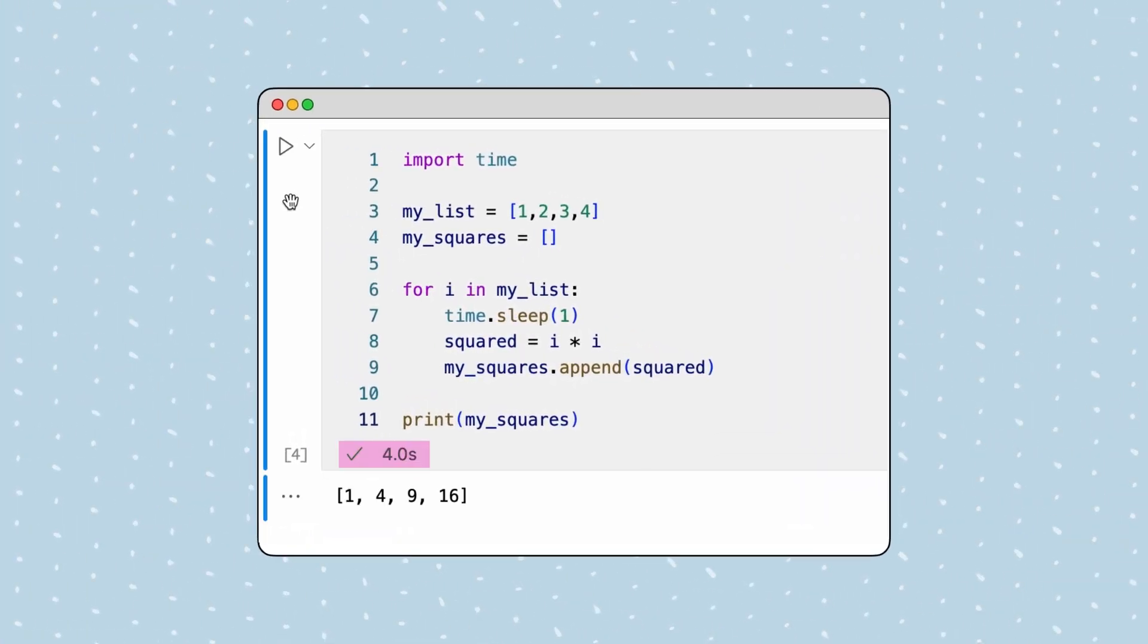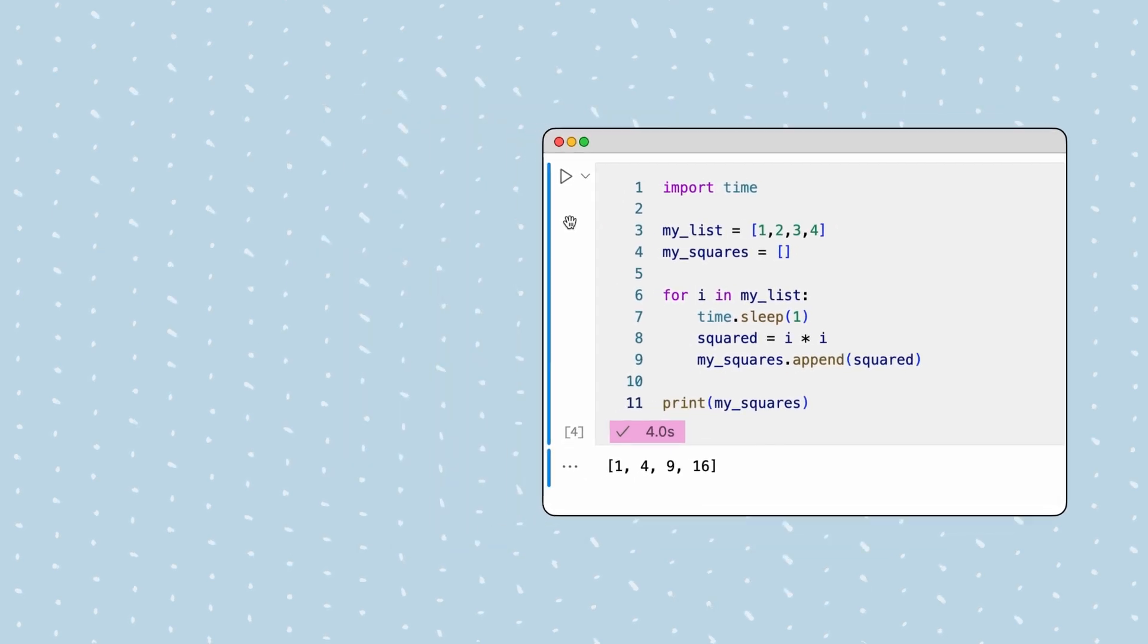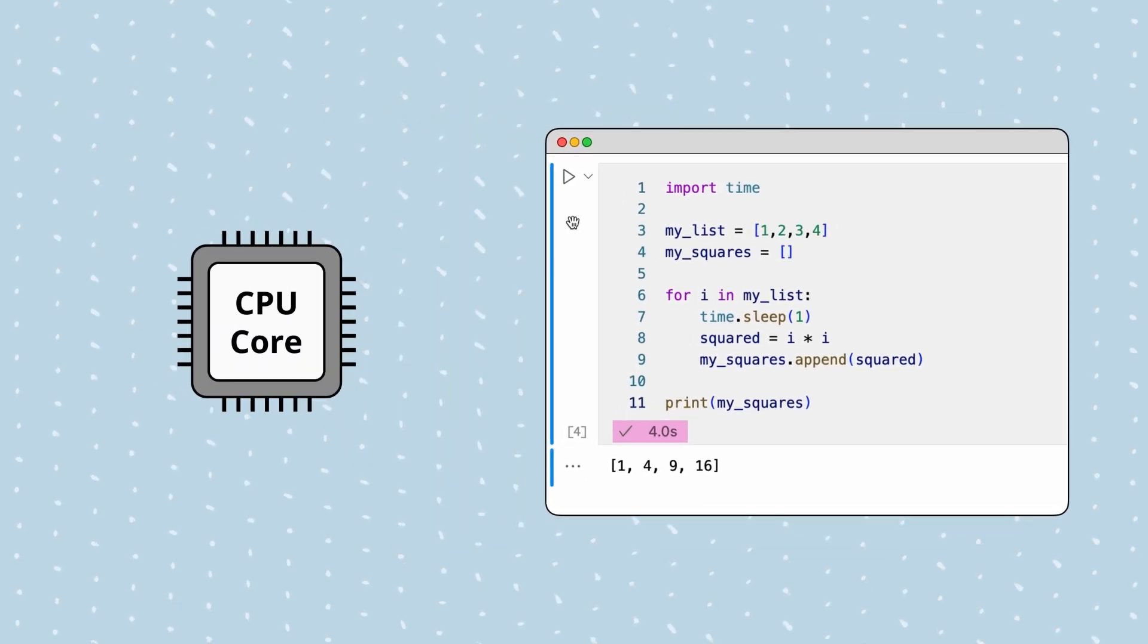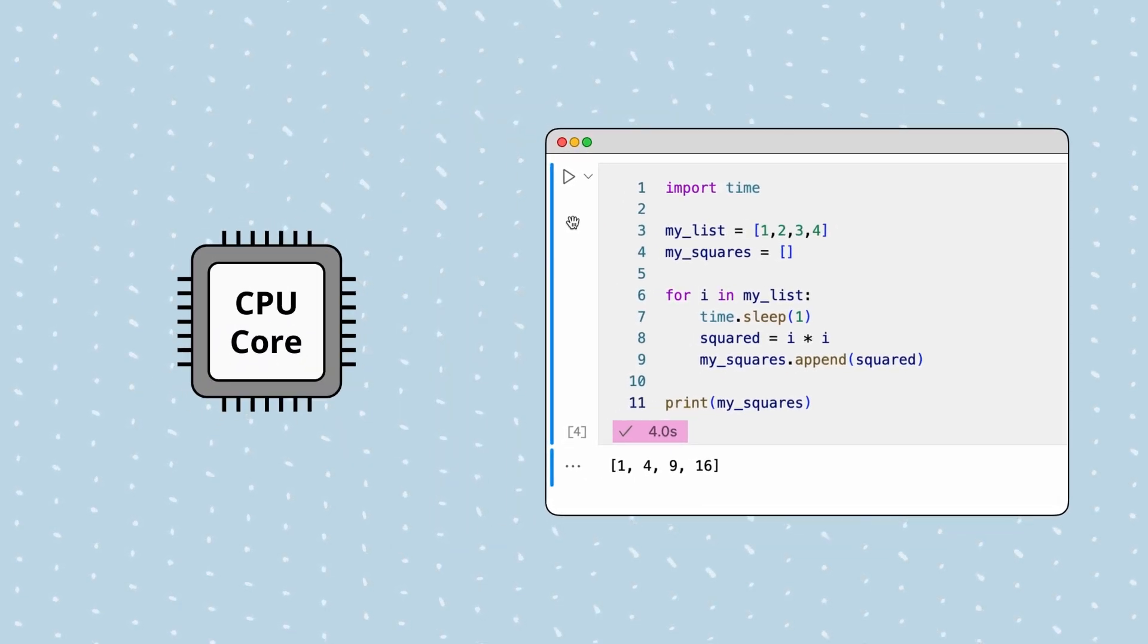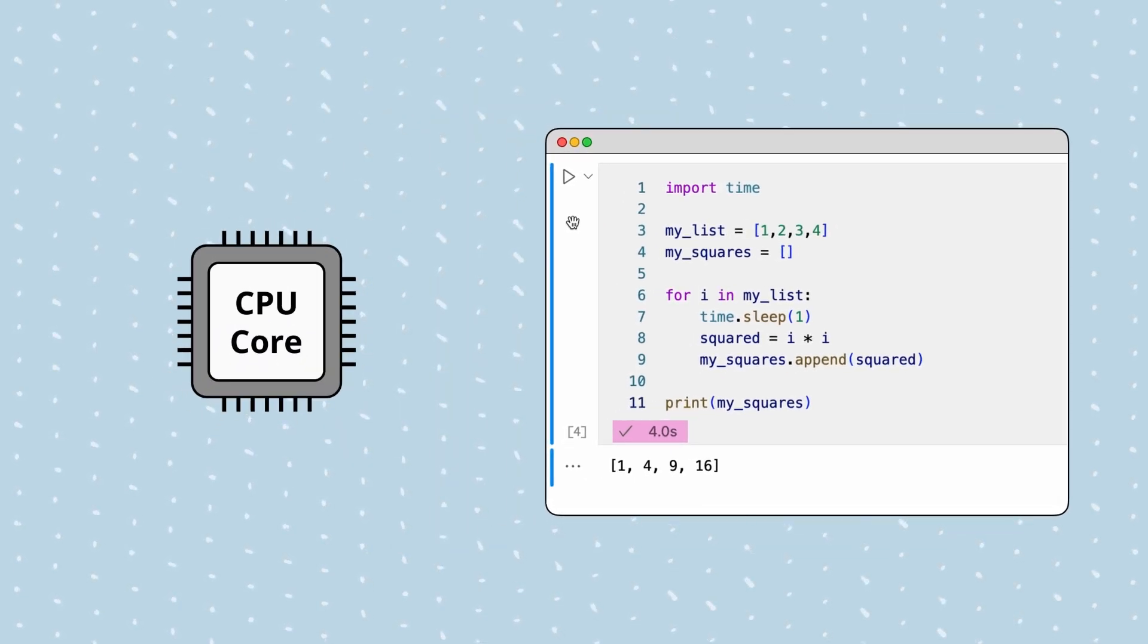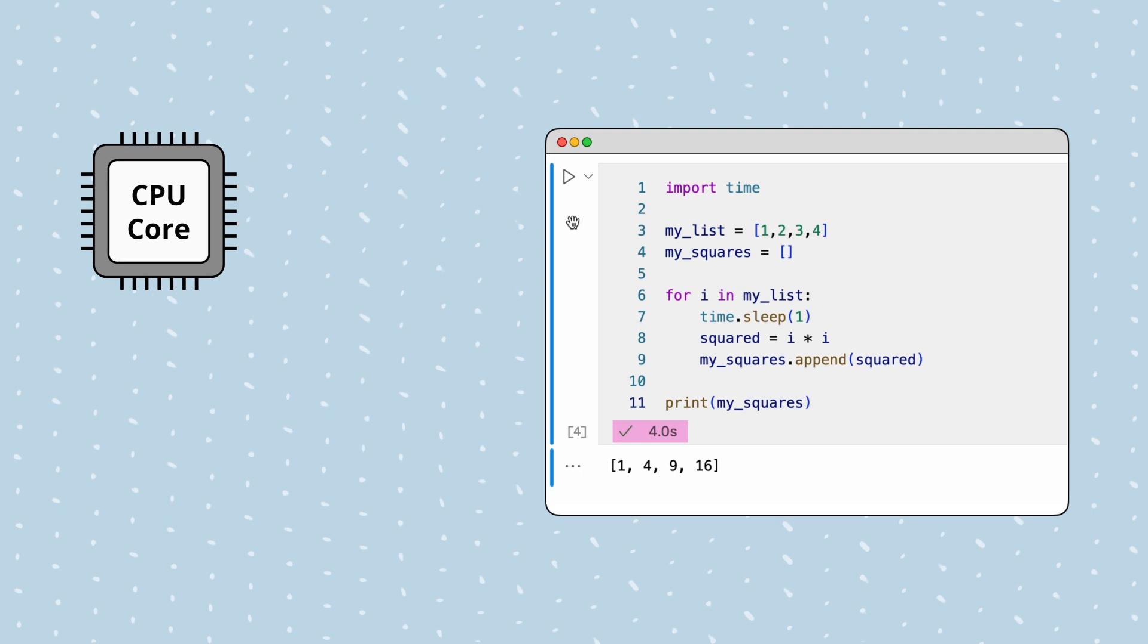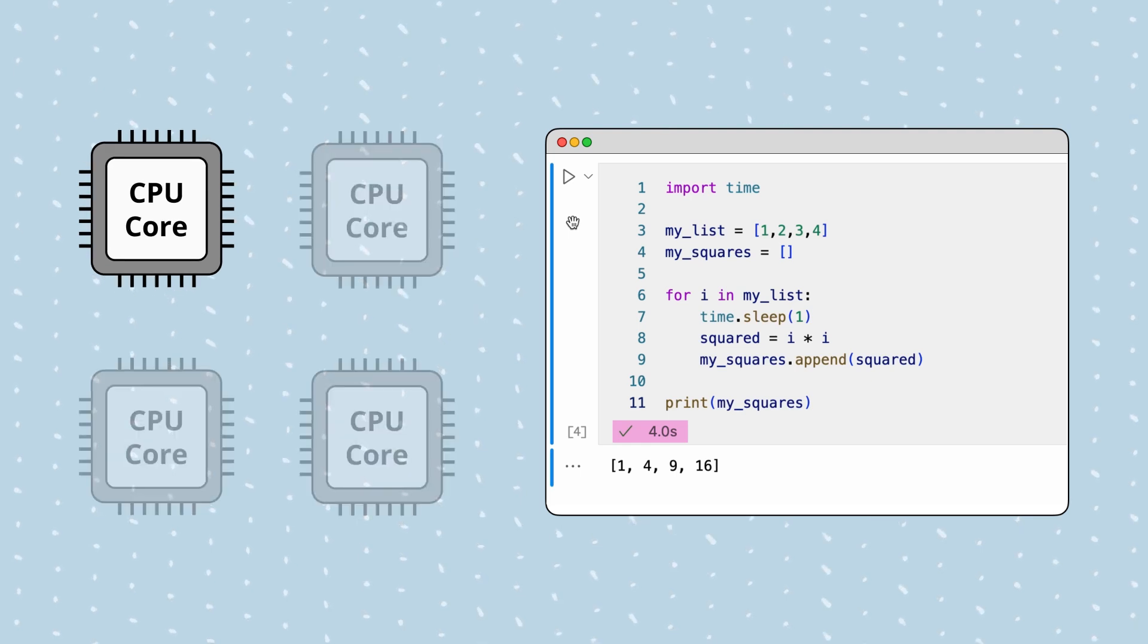That's because, by default, Python only uses a single CPU core to process each iteration of the loop, even though modern computers have many cores that could be used at the same time.